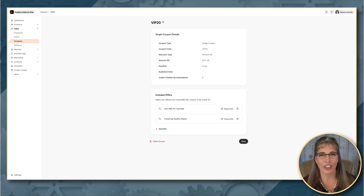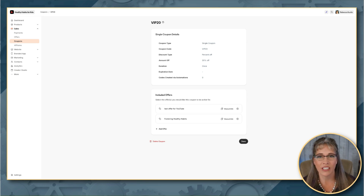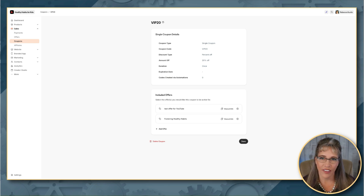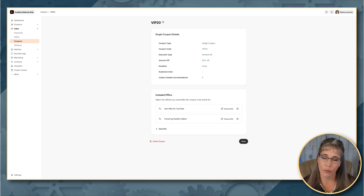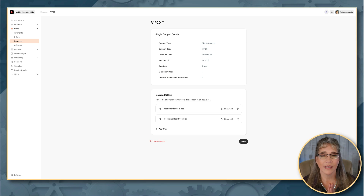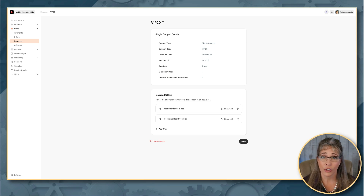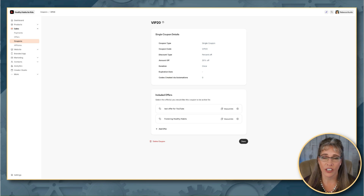Here we are in our Kajabi coupon. As a side note: if you haven't watched our previous video where we did a deep dive into coupons and how to set them up, definitely go back and watch that video. There's foundational information that needs to be set up already, including your sales page, your coupons, your offer, and payments already integrated. If you haven't done those things, pause this video, open another tab, look at those tutorials, and make sure those items are created before we complete this.